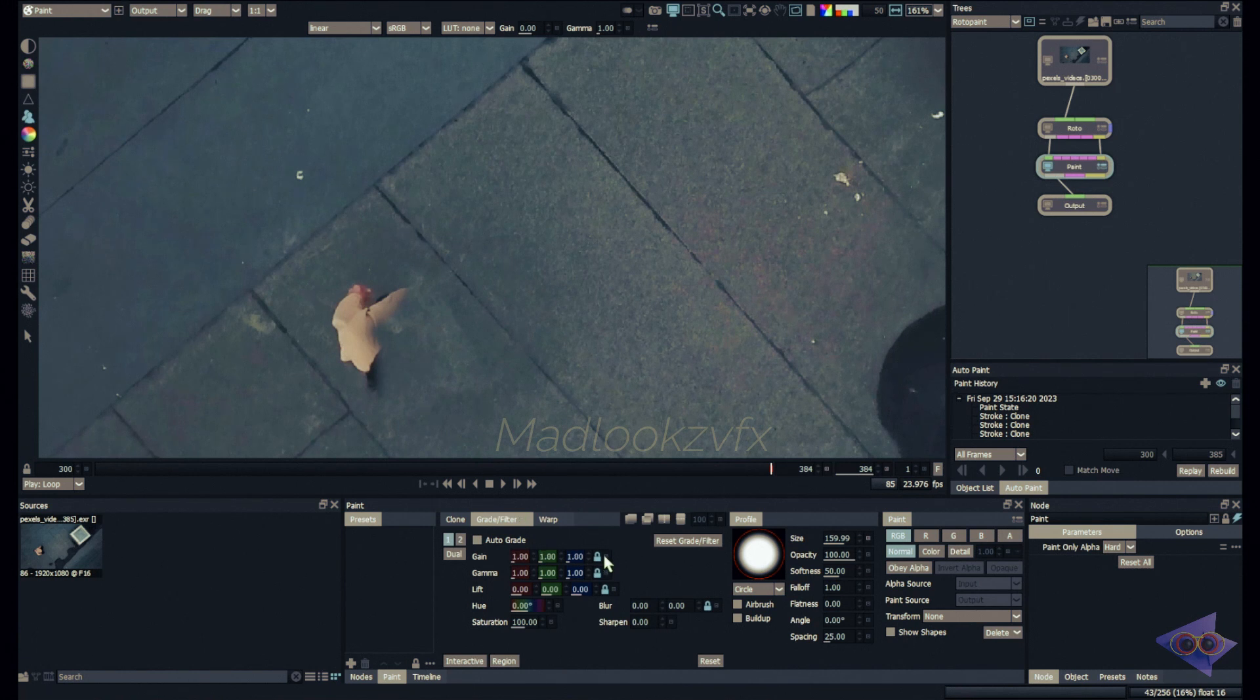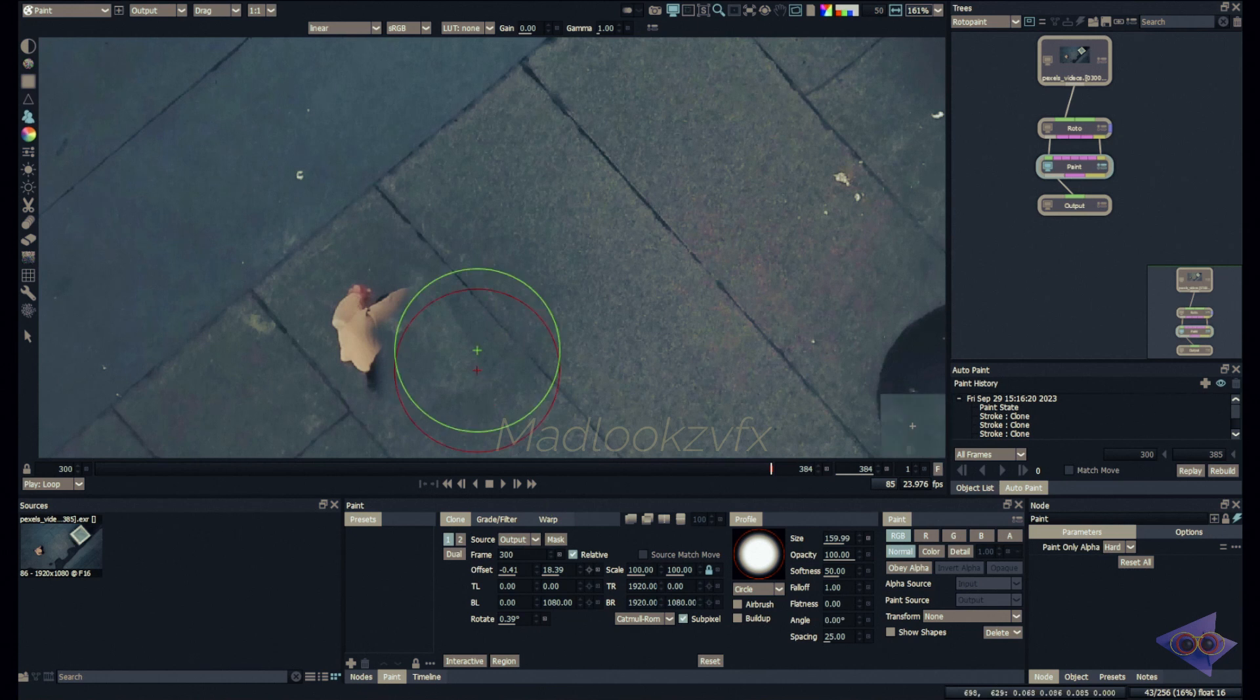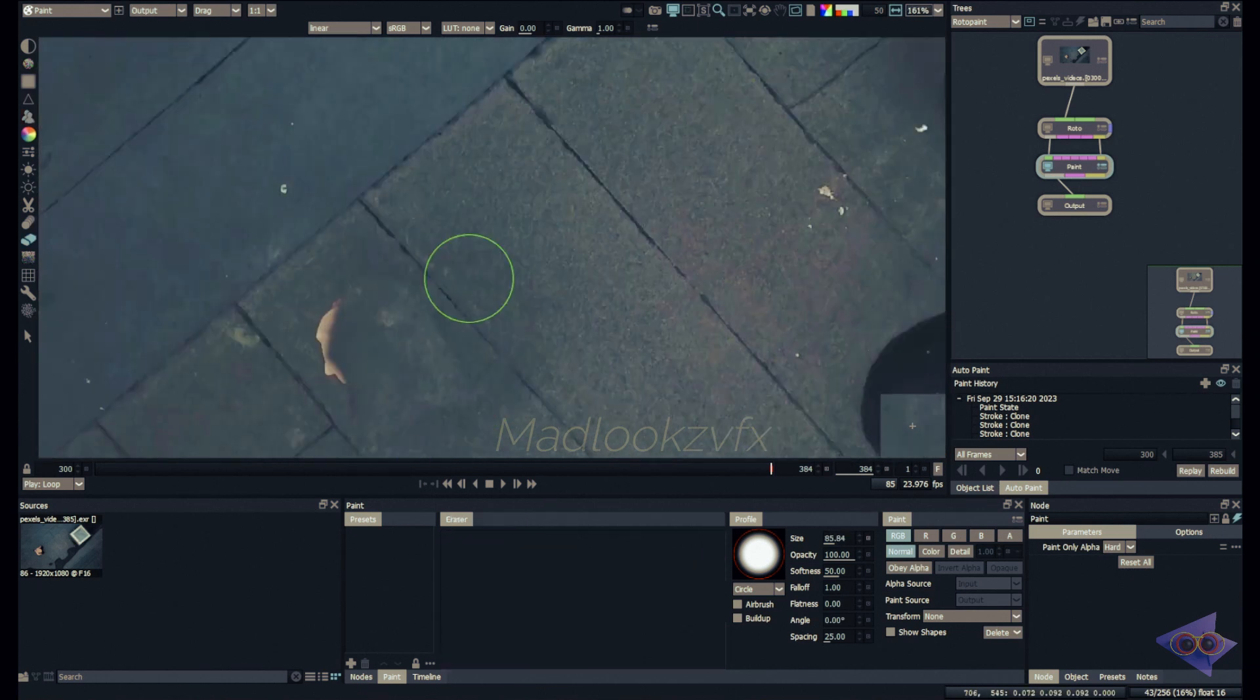Now 0.9 or something, and now it's matching a little bit more. Revealing back the unwanted areas, I'm just going to reset this again. Come back to the clone tab and maybe I can use 300 frame and let's see how the result looks like.